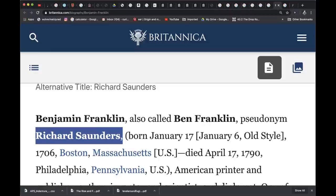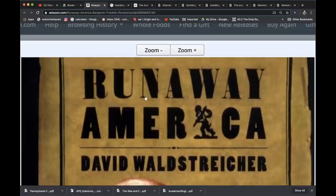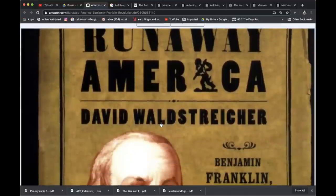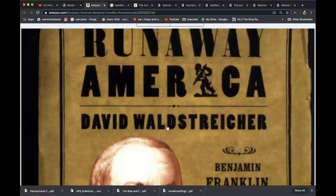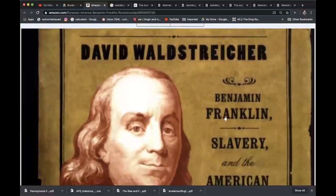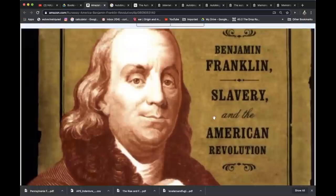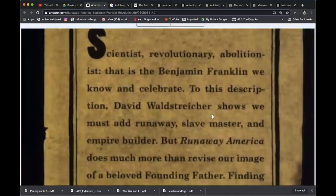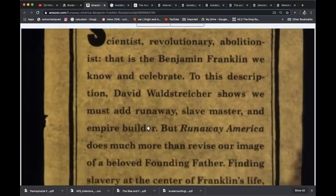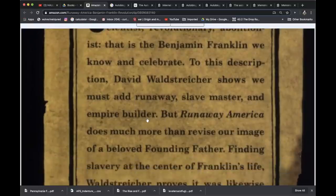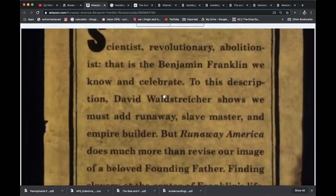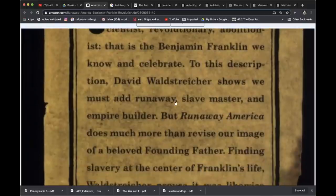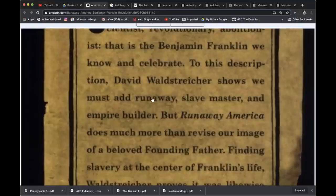I just wanted something that they don't teach us ever in school. So this is on Amazon — it's called Runaway America by David Wallstrich: Benjamin Franklin, Slavery and the American Revolution. Scientist, revolutionary, abolitionist — that is the Benjamin Franklin we know and celebrate. David Wallstrich shows we must also add runaway, slave master, and empire builder.